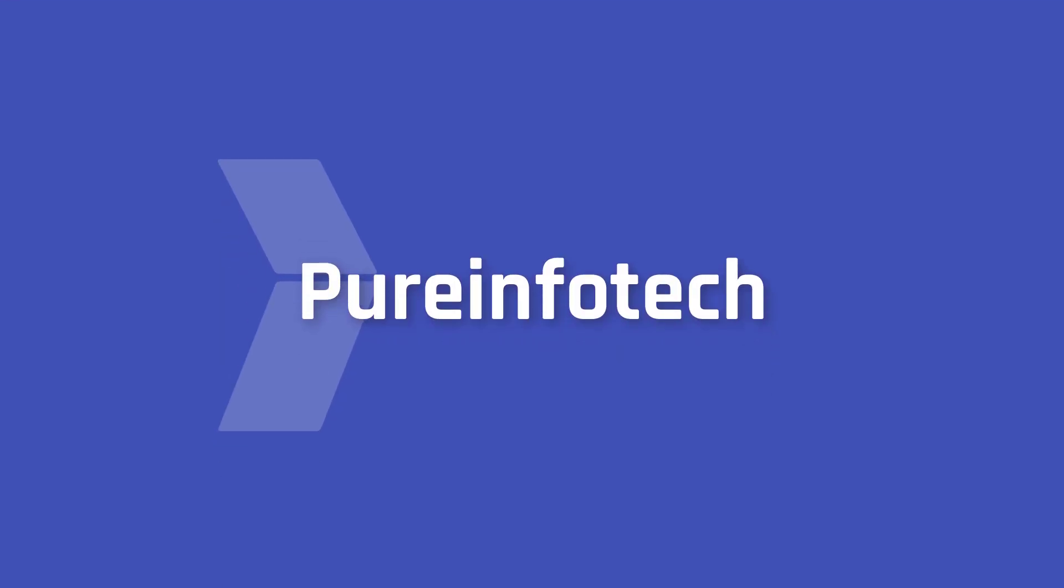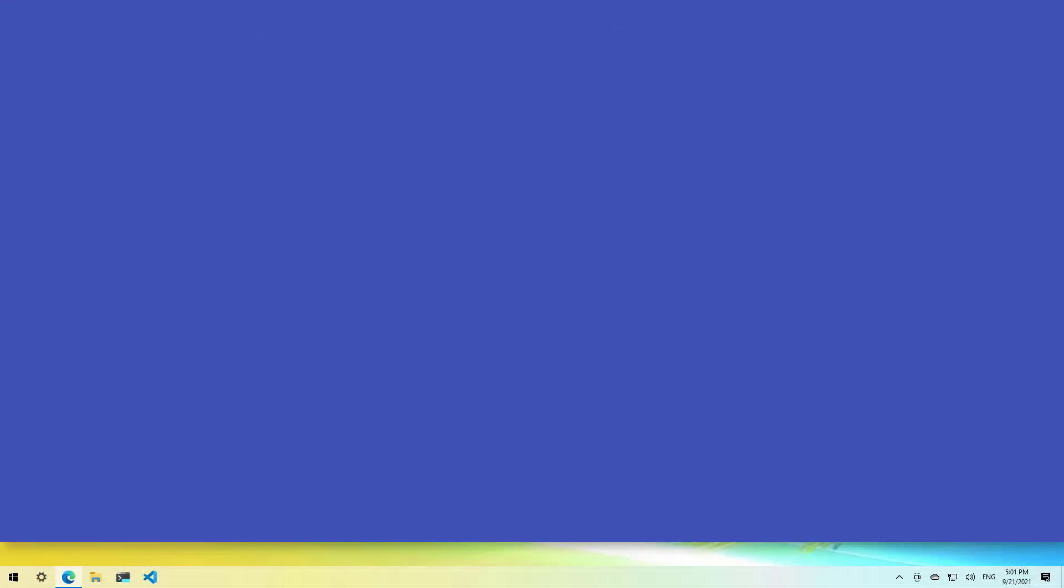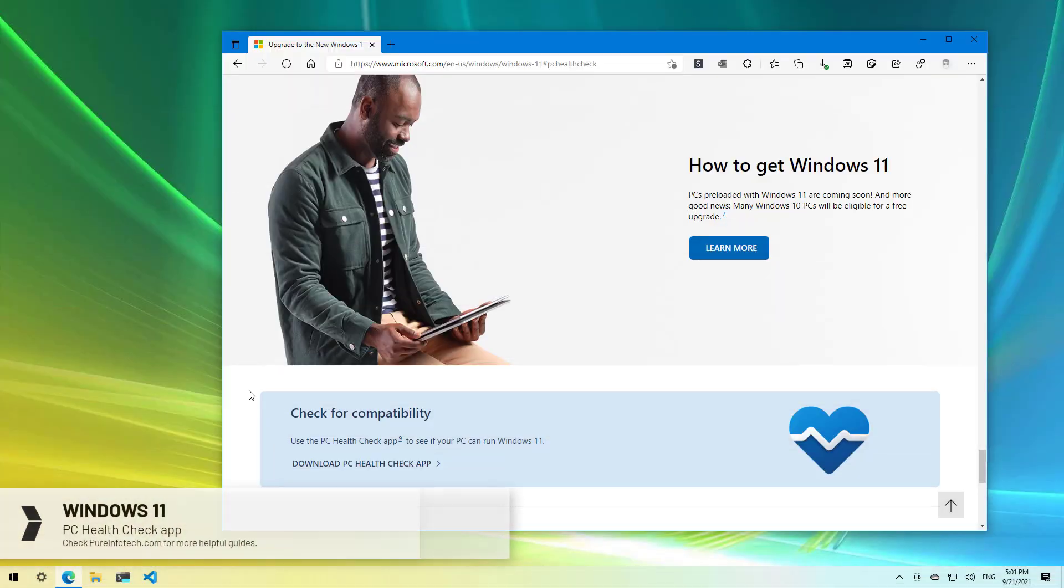Hello everyone! In this video we're going to look at the steps to determine if your computer will run Windows 11 using the official PC Health Check app.